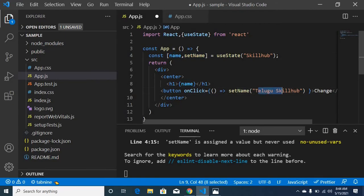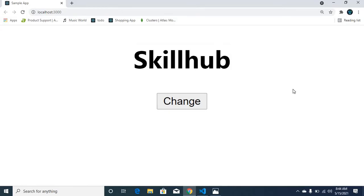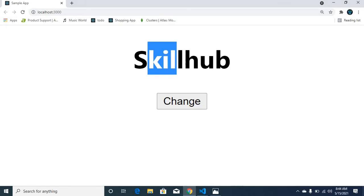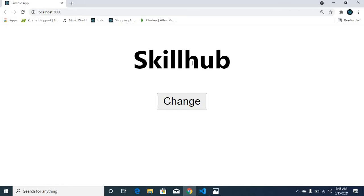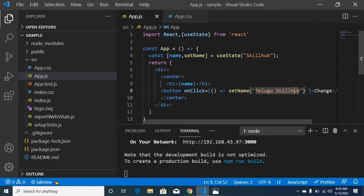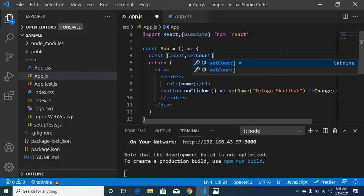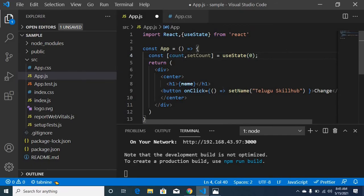If you want to change the value using setName, you can change the value in this particular name. If you want to change the value using useState, you can change the value in this particular variable. This is the special concept of useState. If you want to change the value, you do so through this particular variable, and that is how you manage state with a regular variable.